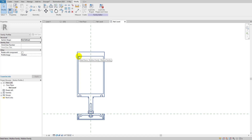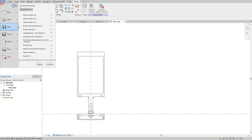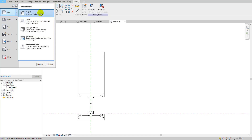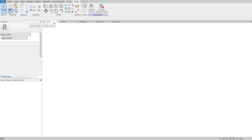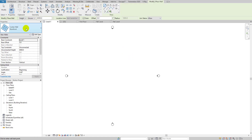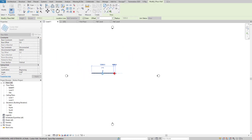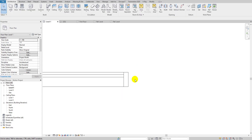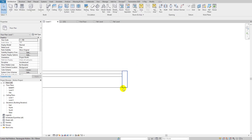Now I'm going to load this family into a project. I'll open the project I already prepared and create a curtain wall. I'll press W-A, select the Curtain Wall Storefront type, and draw it in the view.